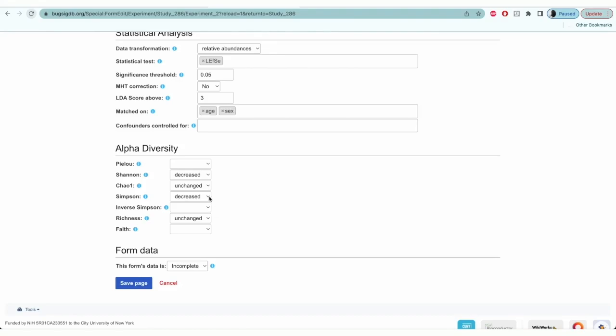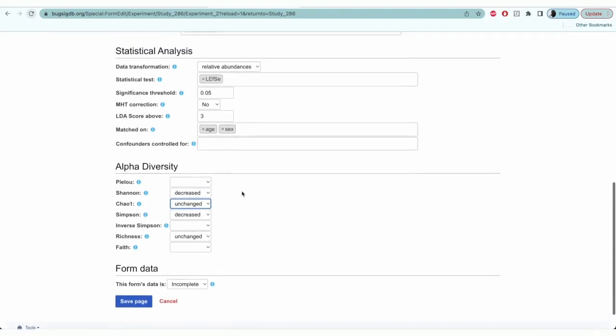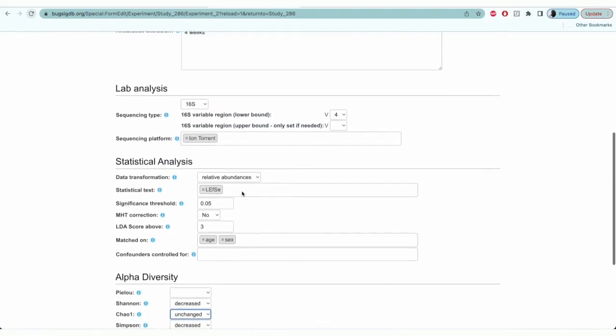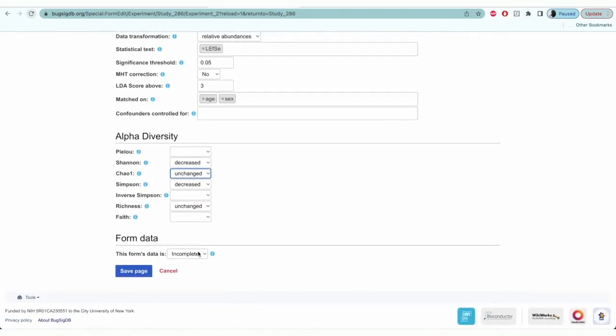Shannon and Simpson diversity results show decreased diversity, whereas the other two have non-significant result, which is why I've selected unchanged here. In this section, you'll select complete and save the page.